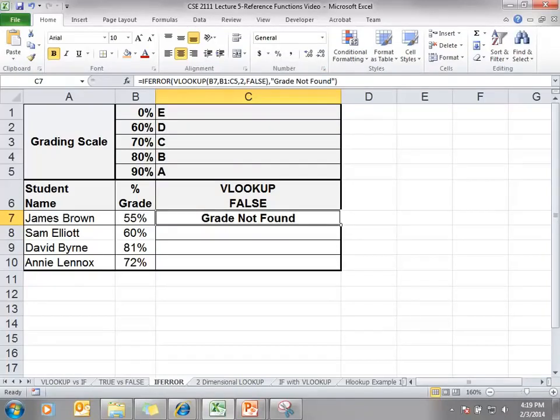So basically what it's saying is if the VLOOKUP function returns an error, return the value in the second argument, otherwise return the first value.